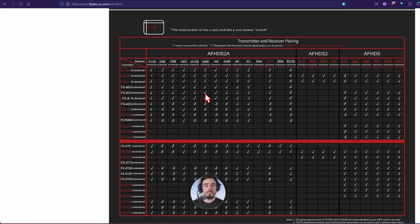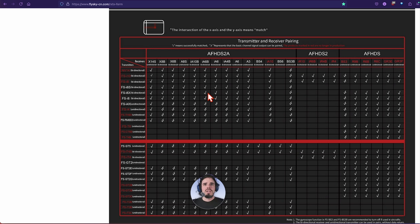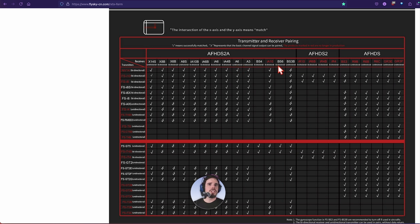That one is going to be like your typical servo connector style. Like for airplanes you could use it for a drone, not really recommended. And when I say drone I mean like a quadcopter multi-rotor. And then it just kind of continues on there.